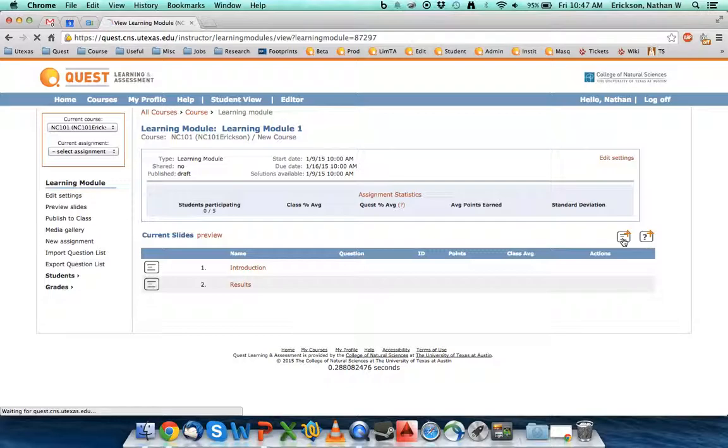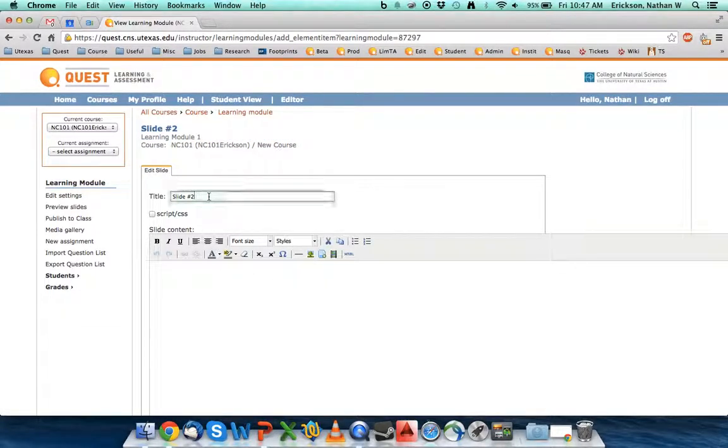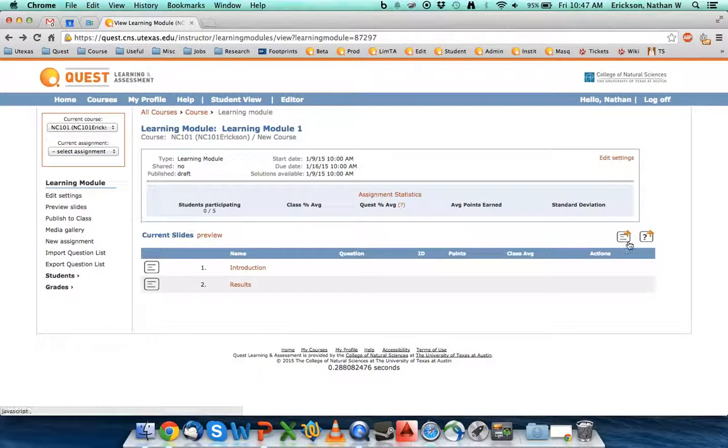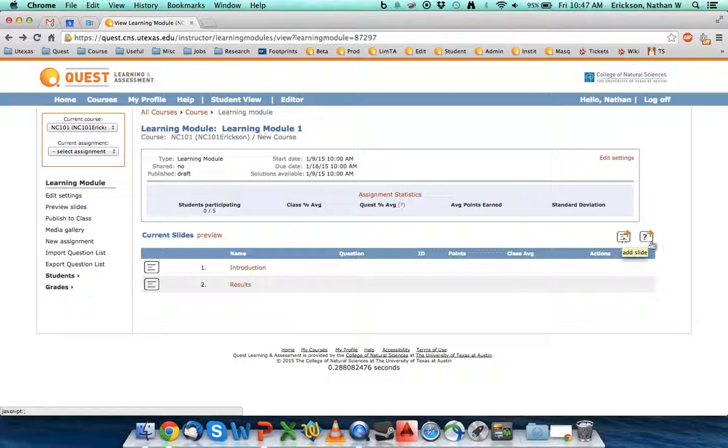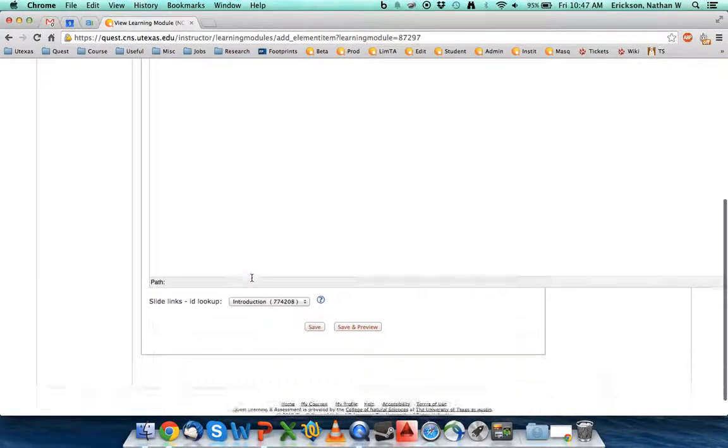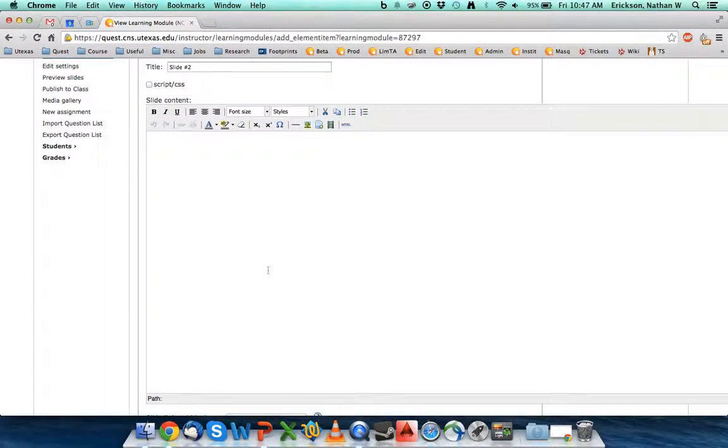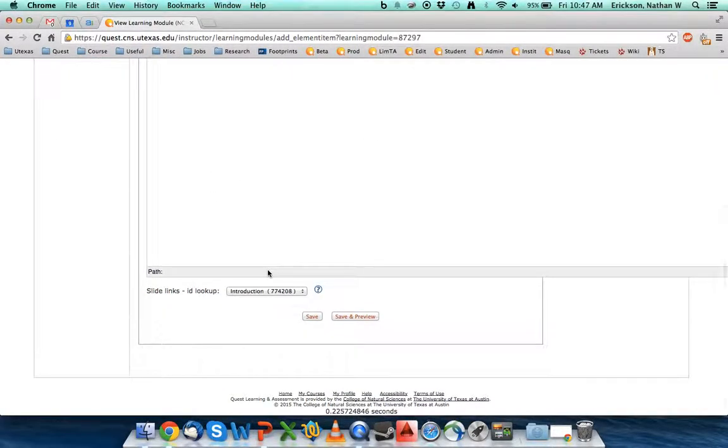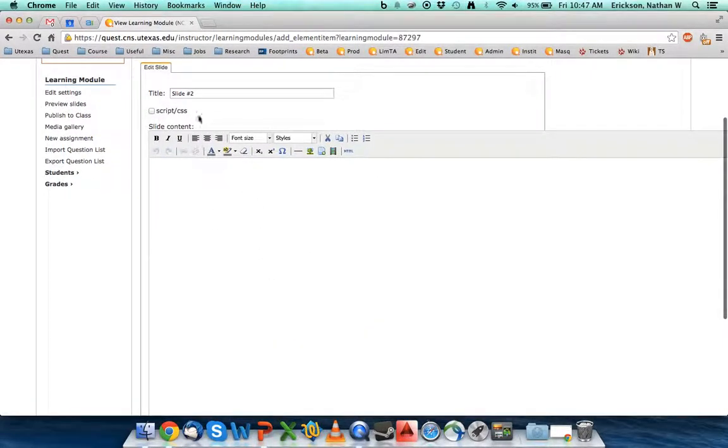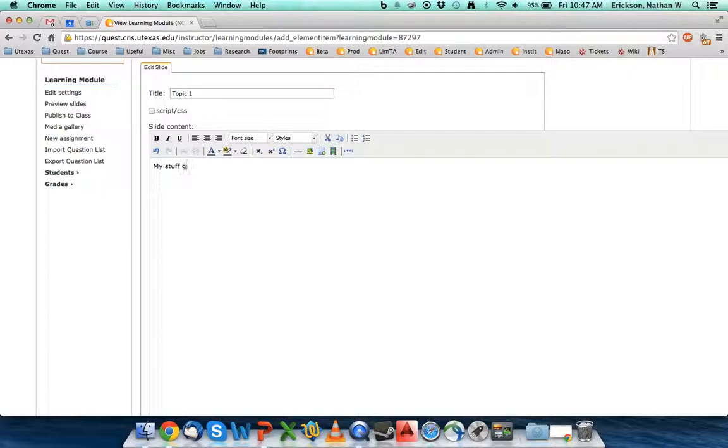So I have my introduction slide, now I want to create another slide. So what I'm going to do is I'm going to hit the button, I'm going to hit a button over here that's Add Slide. And I actually have two options, I can add a content slide, or I can add a question slide. So I'm going to add a content slide, and you'll see I get a spot in here for content, and I get to title my slide. So I'm going to title this Topic, Topic 1. My stuff goes here.